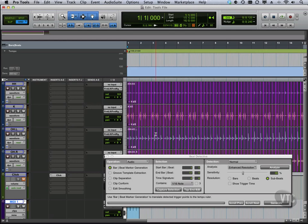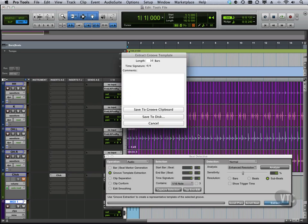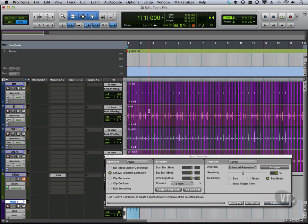So let's undo that for a second. We can also do groove template extraction. So we can say beat whatever we want, beat delete, just make sure I know to delete it. And we can save to disk or we can save to groove clipboard.